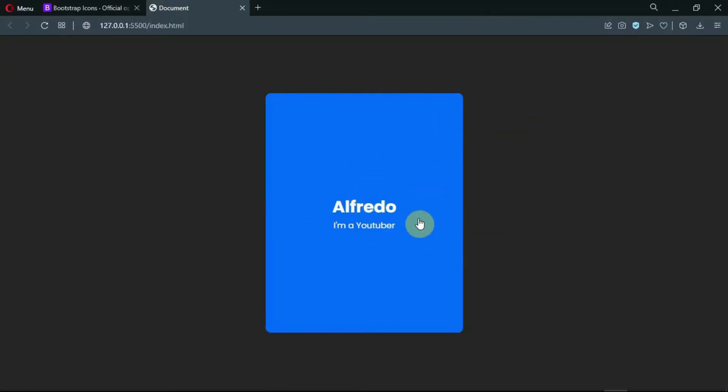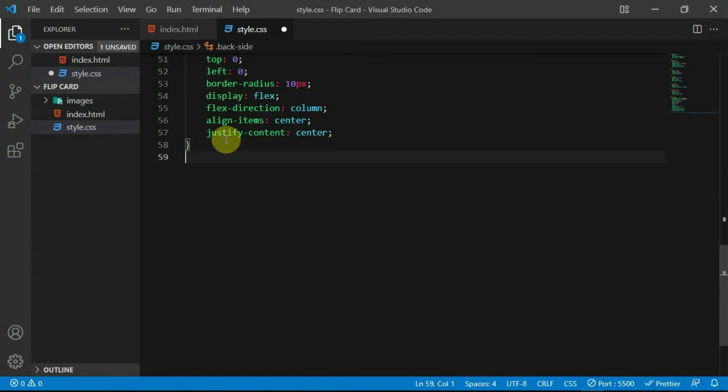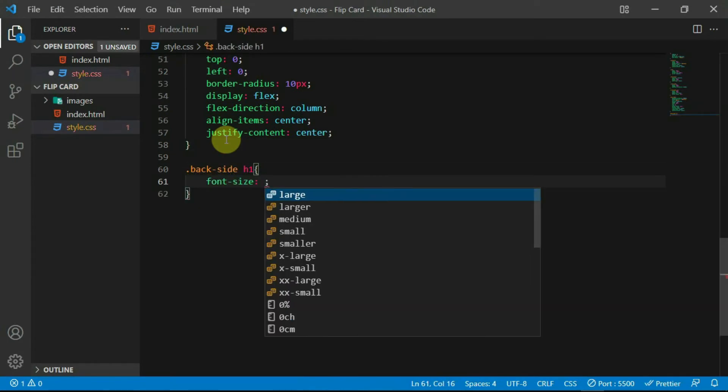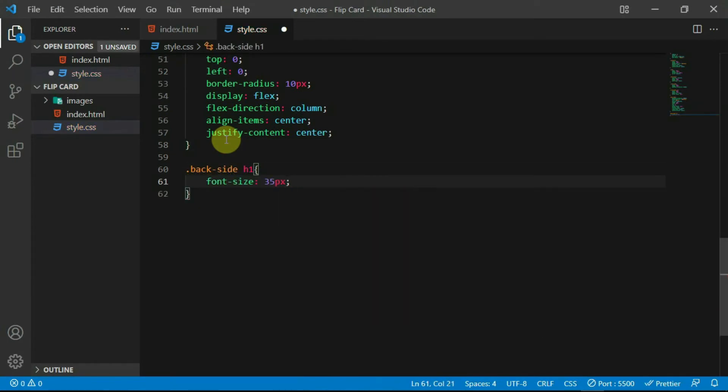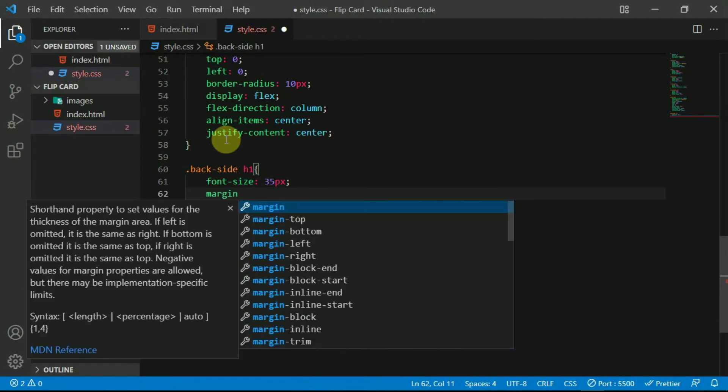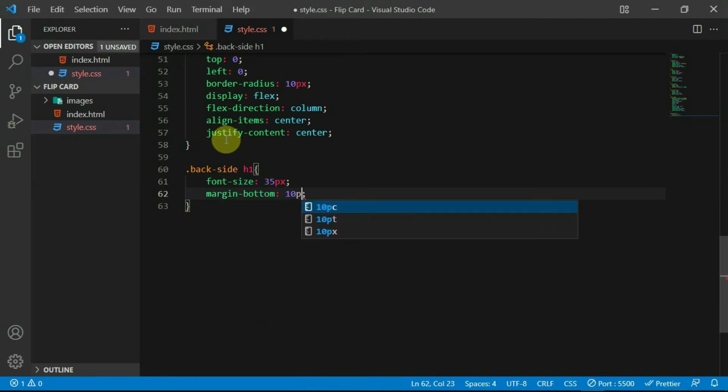Now, let's style the text in the card. Reference the H1 tag and set the font size to 35 pixels. Set margin bottom to 10 pixels and set the font weight to 500.